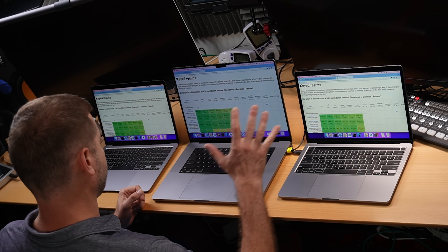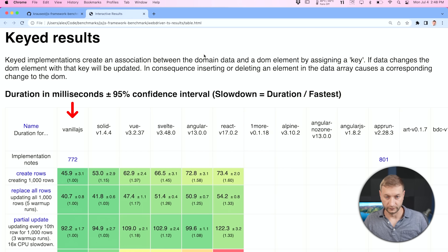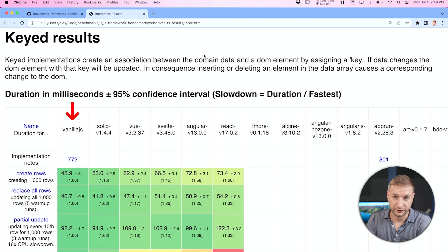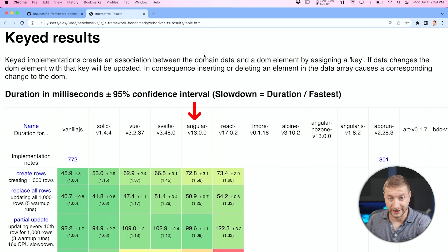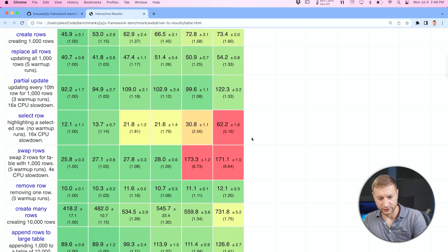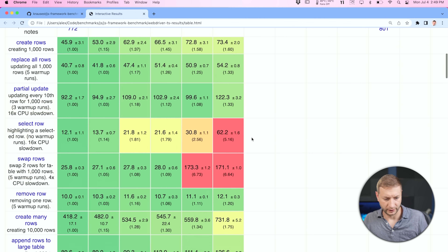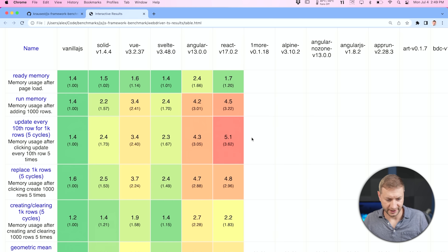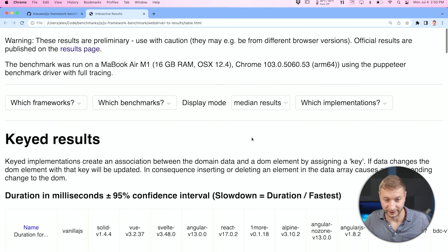I found a couple of results surprising. Across the board, Vanilla JS was the fastest — no surprise, there's no framework overhead. As for framework speeds, after Vanilla JS, the second fastest was Solid, then Vue, then Svelte, then Angular, and finally the slowest was React. React was slow enough to get red marks on the select row, swap rows, and update every 10th row for 1000 rows with five cycles benchmarks.